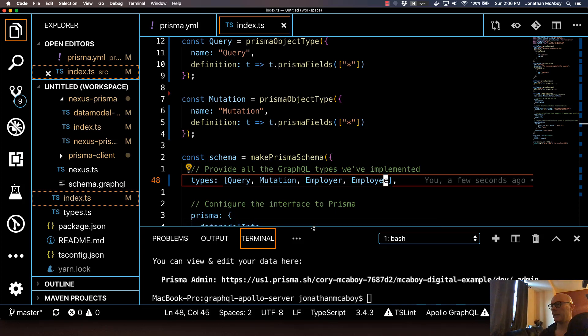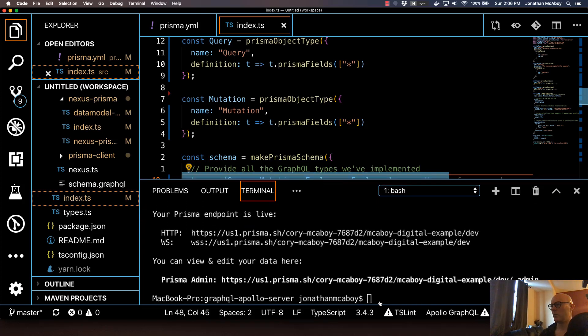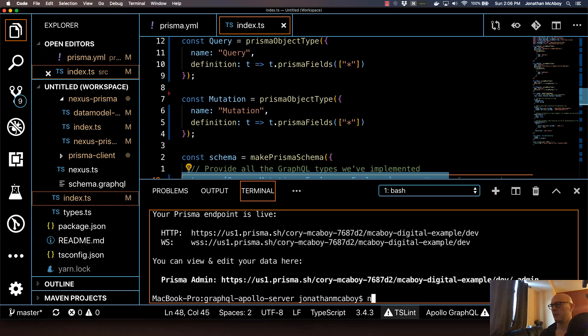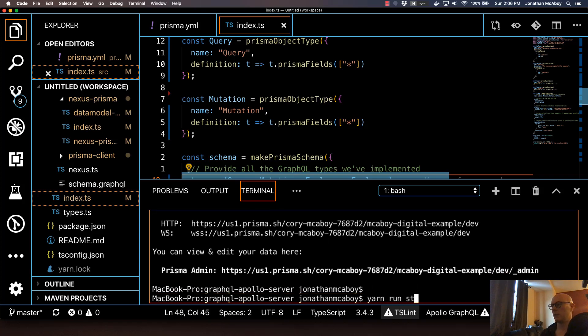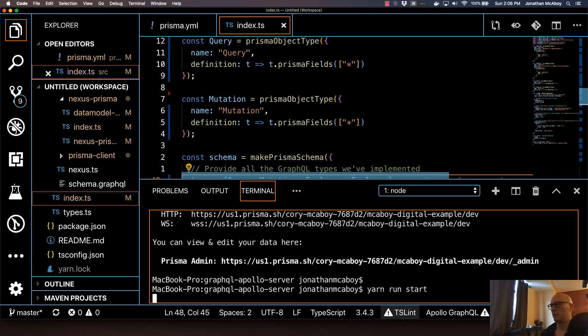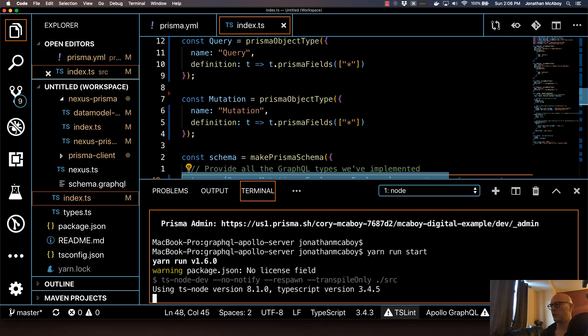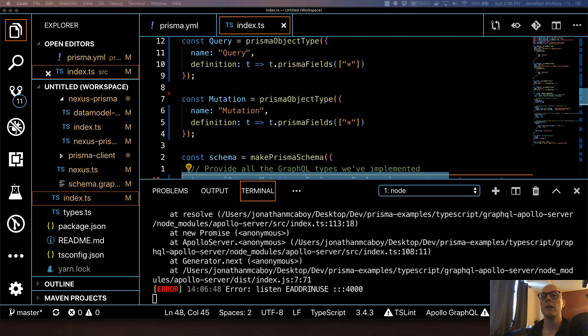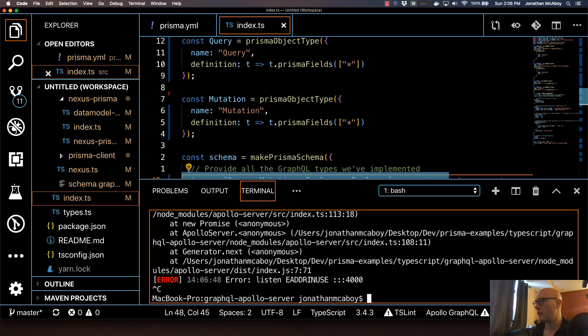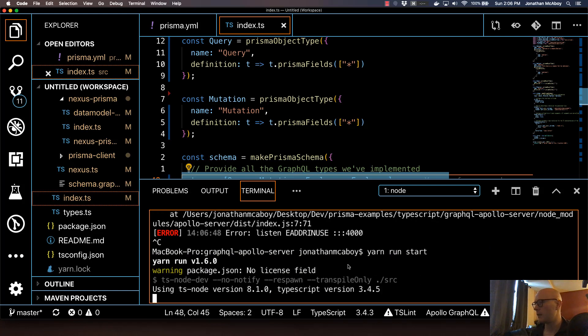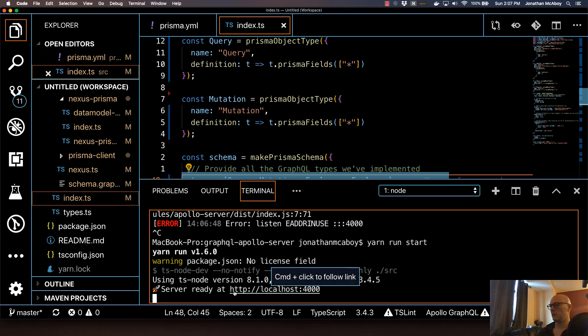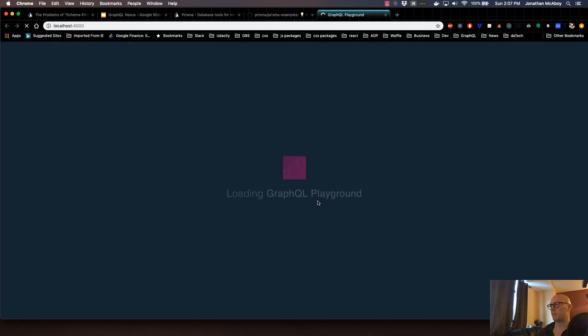Now in our integrated terminal, we're ready to do yarn run start. Or obviously, if you're using npm, npm run start as well. So if you run this, that should generate our GraphQL server. I already have one in use. Let me just fix that. Okay, so now it's ready at this location, localhost 4000. Go ahead and open this.